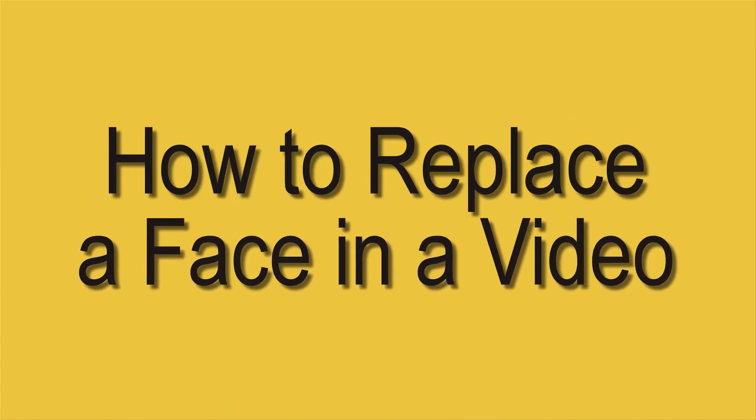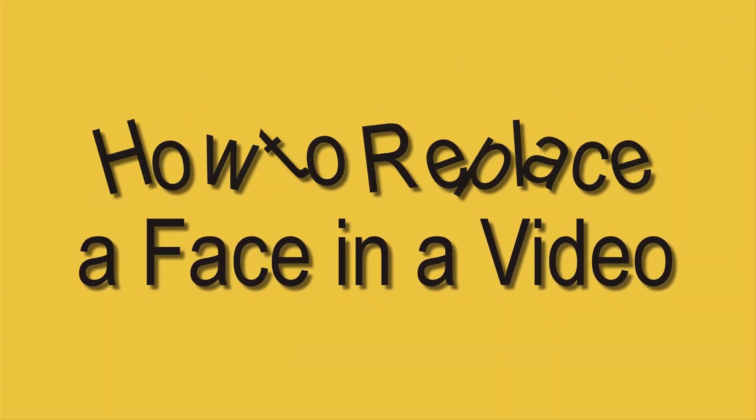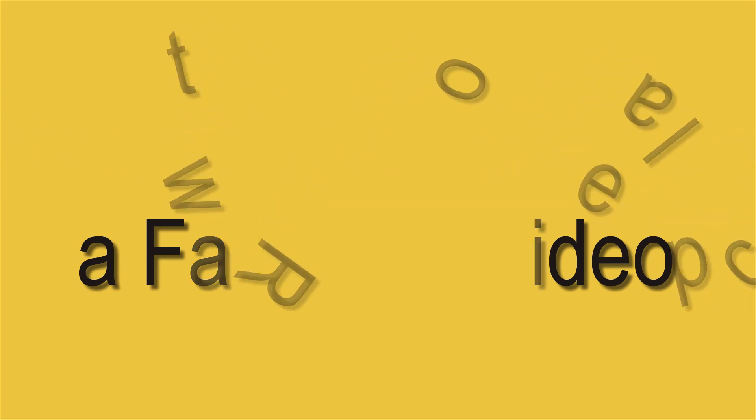Hi, in this video I'm going to show you how to replace a face in a video using Bcut.